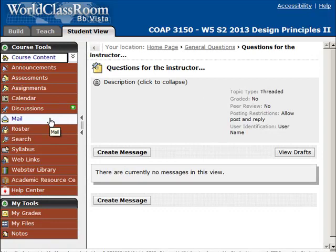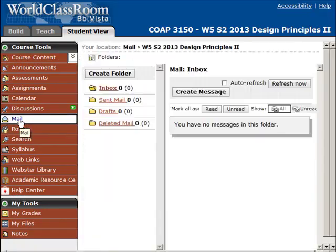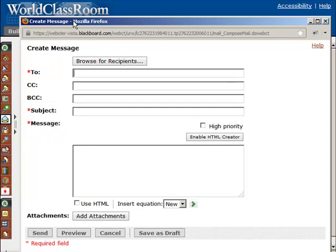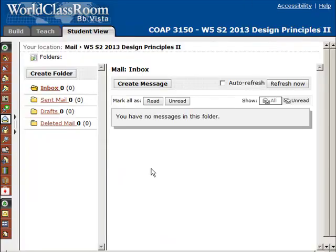If you have a more personal question that you don't want the whole class to see, the best way to do that is through the World Classroom Mail tool. By going into the Mail tool, you just create a message with a very descriptive subject line, select me in the to box, and this message goes directly to me. I would prefer these questions come to me through the course so they're logged and archived within the course itself, just in case there are any problems after the course is over. If you ask me a question that I think the whole class could benefit from, I would ask if you mind me sharing it with the class, then post it in the general questions area.